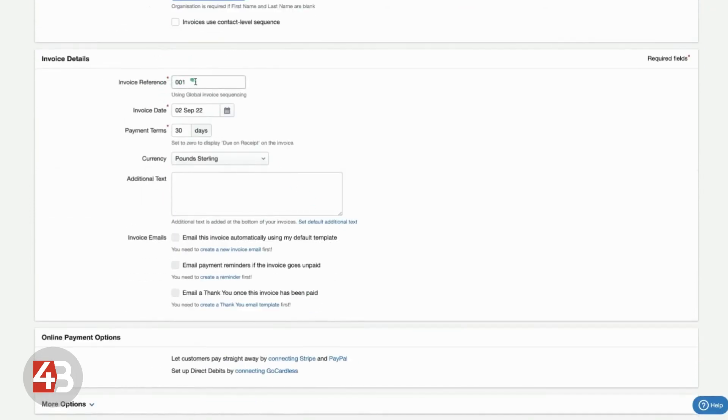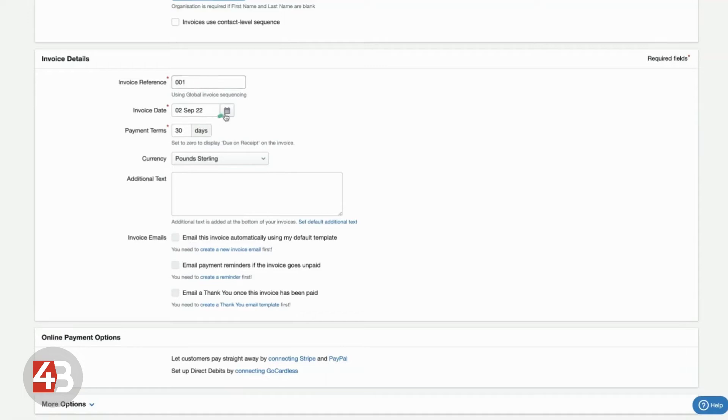You've got invoice referencing. So, this will be used for recording each individual invoice and linking it to the transactions that come through. We can set an invoice date, whether it's today. It will automatically default to today, but it could be in the future. And we can set our payment terms.